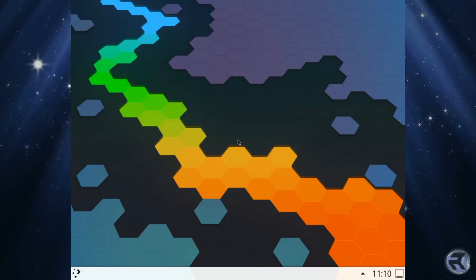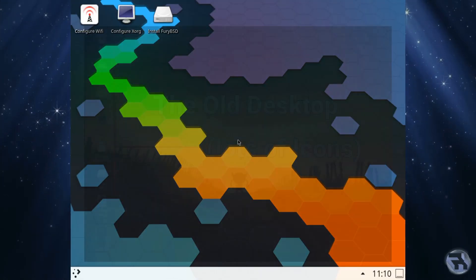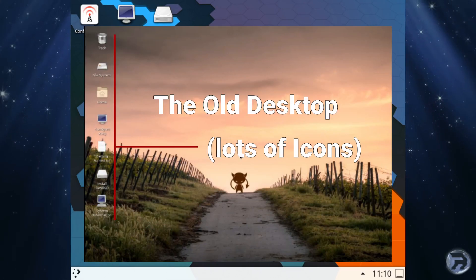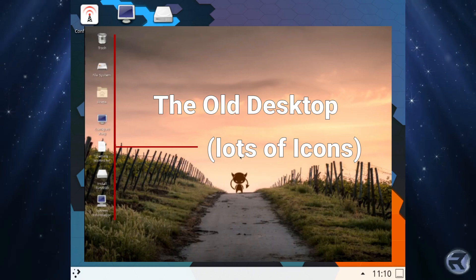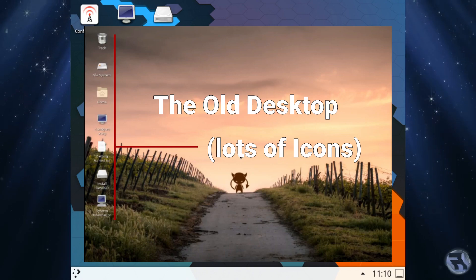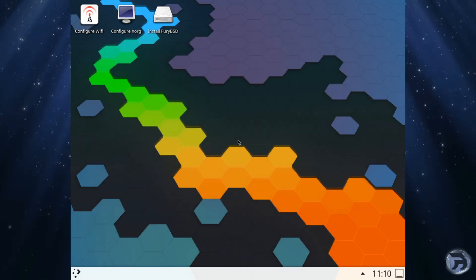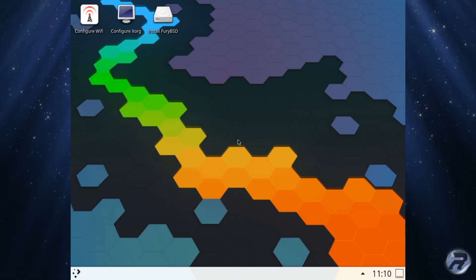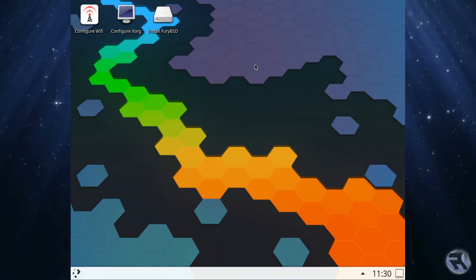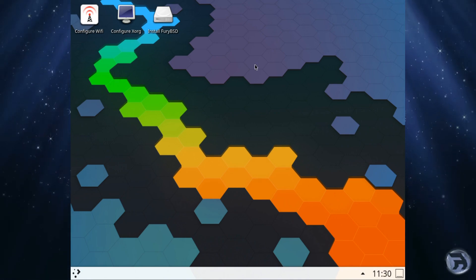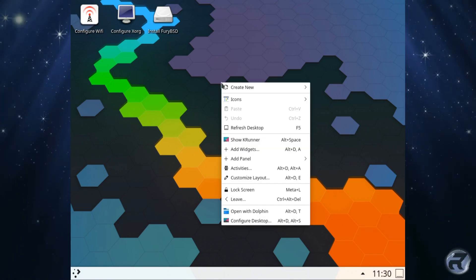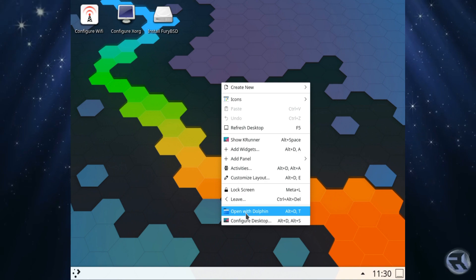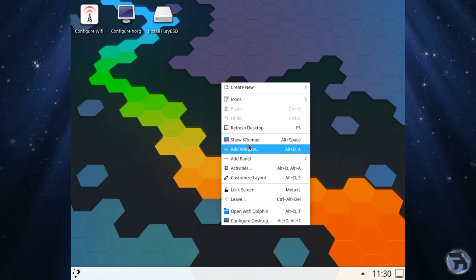The desktop has changed a little bit since last time I had a look. You still got the configuring for the WiFi, Exorg, and the install, but now they've got nice icons and a new default wallpaper. Looks very slick so far and the usual menu is there.